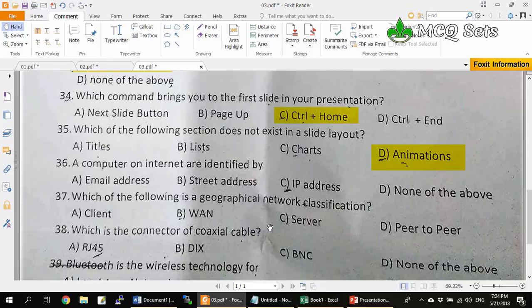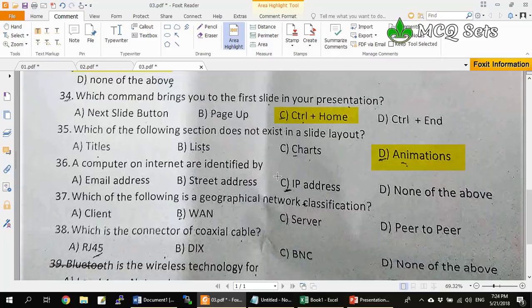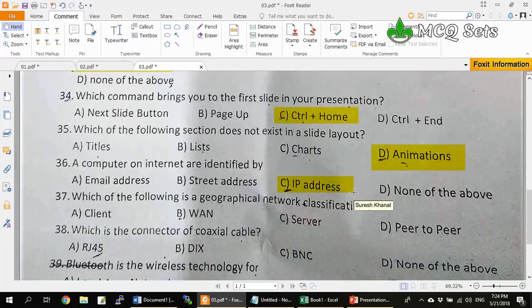Question 36: Computers on the internet are identified by email addresses, street address, IP address, or none of the above? Street addresses identify physical locations. Email addresses are for sending email to a specific person. IP addresses are the network addresses used to identify a computer or device on the internet. So IP address is the correct answer.